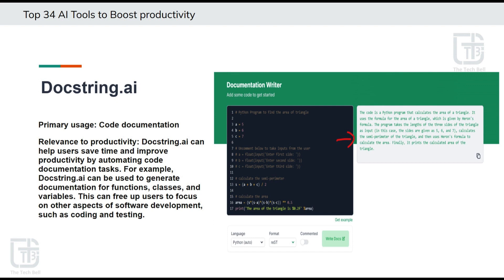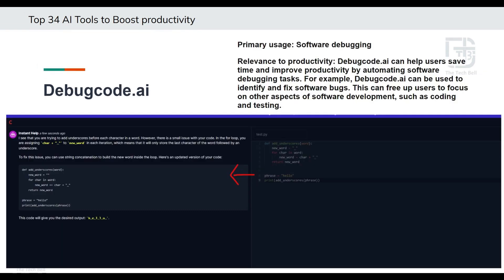By automating code documentation, Docstring.ai helps developers maintain clean and well-documented code, improving readability, collaboration, and software maintainability.